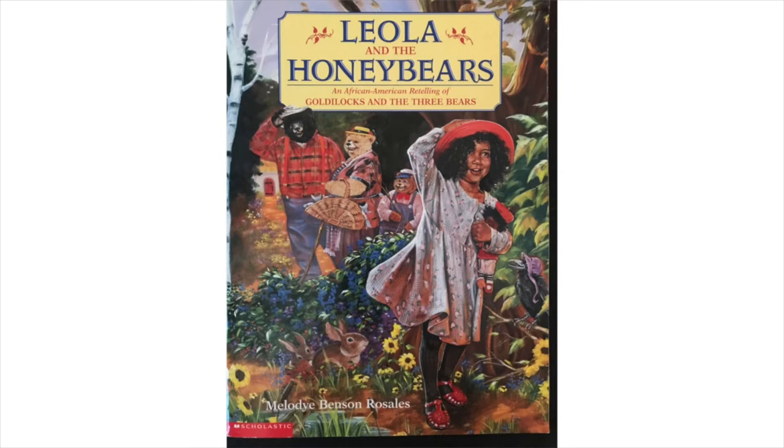Leola and the Honey Bears is an African-American retelling of Goldilocks and the Three Bears, written by Melody Benson Rosales.